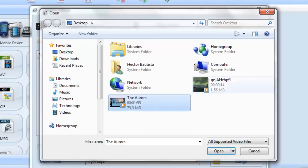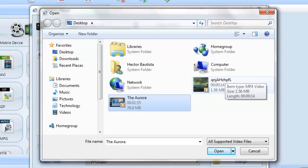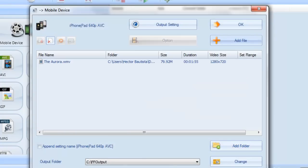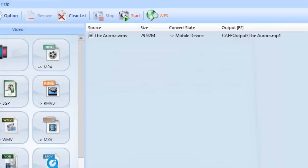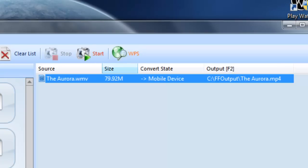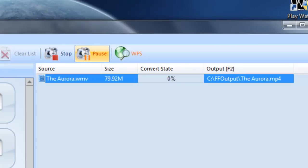You could choose multiple, just hold control and click on it, but right now I'm just going to do one. So I'm just going to click open and then I'm going to click OK. Then it's going to show a list of all the videos that you are going to convert. So you just want to hit start and I'm just going to fast forward this video.